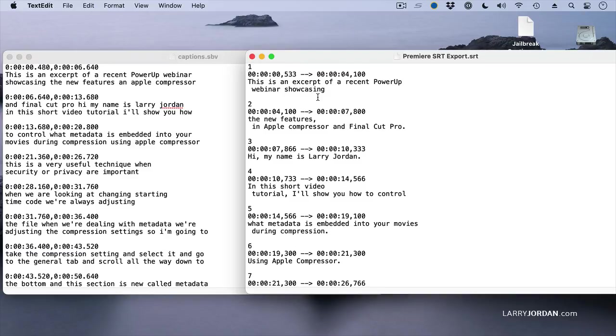But until you make changes to the SBV file, so it exactly mirrors that which is an SRT file in terms of numbering each caption and timecode display and that special kind of arrow, Premiere won't import it. There may be utilities that do this conversion,